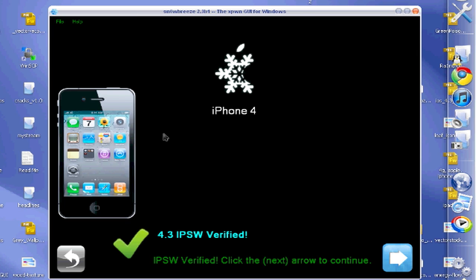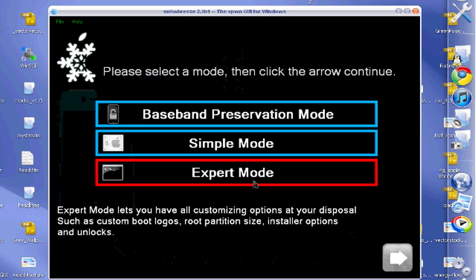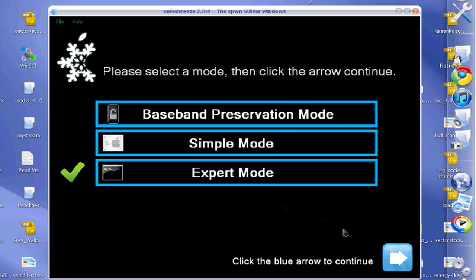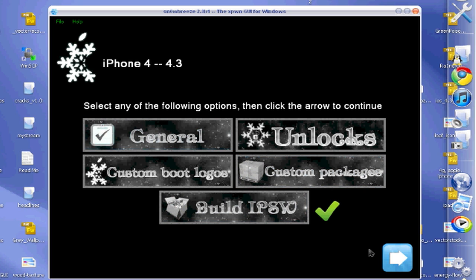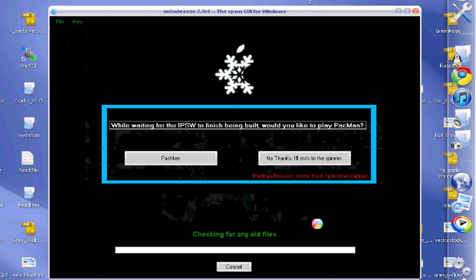It will see that I have an iPhone 4. The next thing you're going to do is hit continue. Now you're going to hit expert mode, followed by just build IPSW. You can do all these fancy things if you want. We're going to be sticking with this for the tutorial.